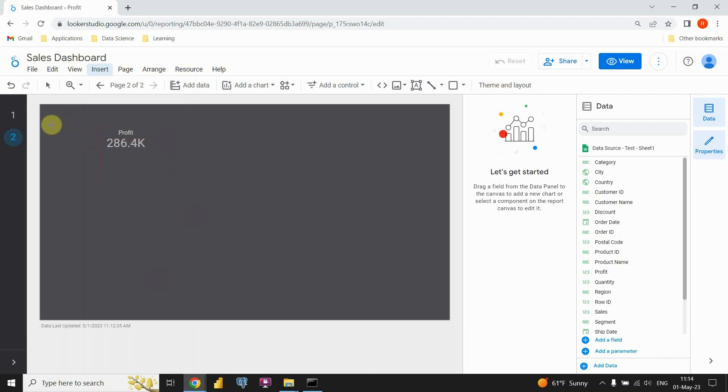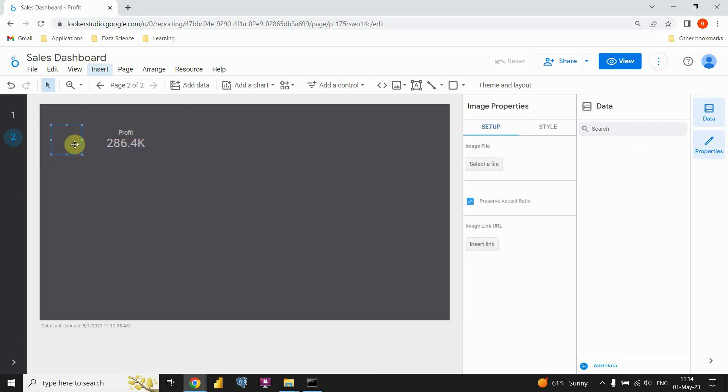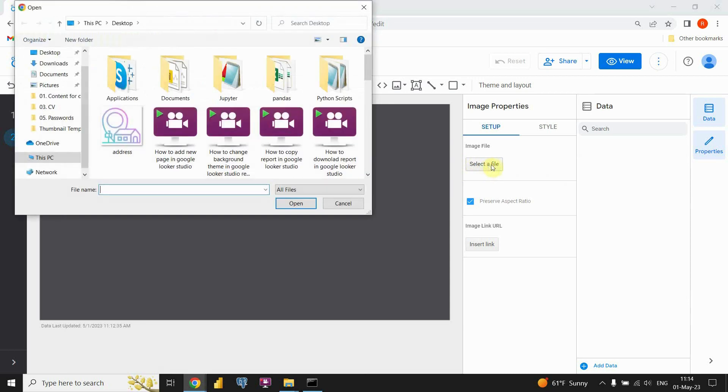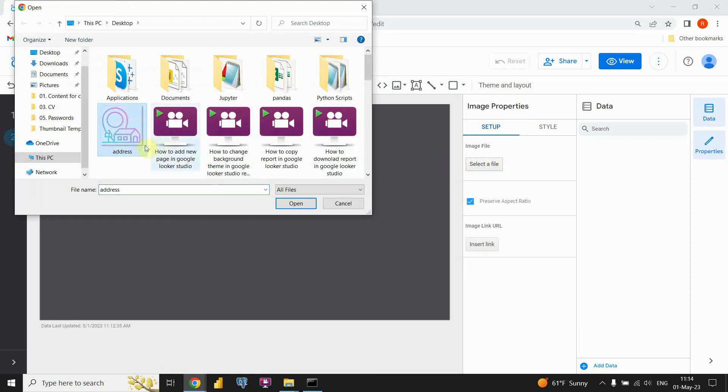And let's just put it here. It doesn't matter because we will resize it anyway when we import our image. So let's click on select file.